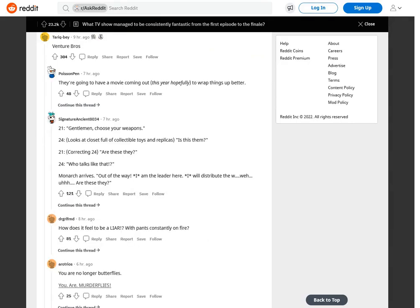Venture Brothers. They're going to have a movie coming out this year hopefully to wrap things up better. 21: Gentlemen, choose your weapons. 24: looks at closet full of collectible toys and replicas. Is this them? 21: correcting 24, are these they? 24: Who talks like that? Monarch arrives. Out of the way. I am the leader here. I will distribute the W, where, uh. Are these they?